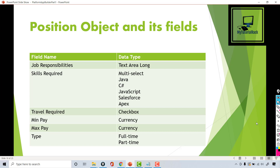Hello guys, welcome back. In this tutorial we will go ahead and create another set of fields on the position object.